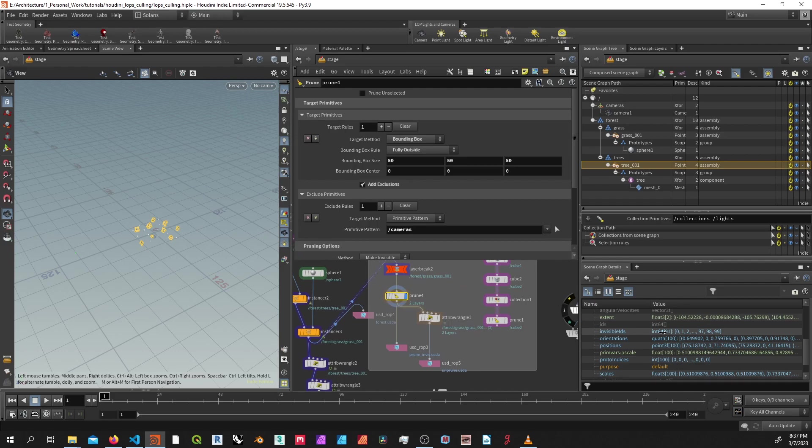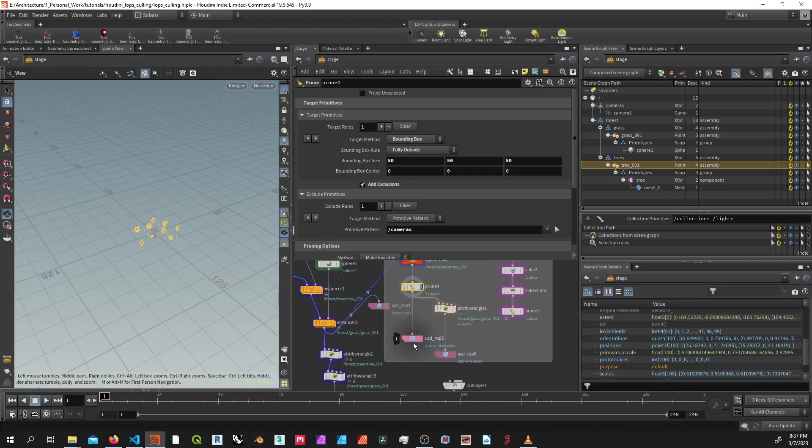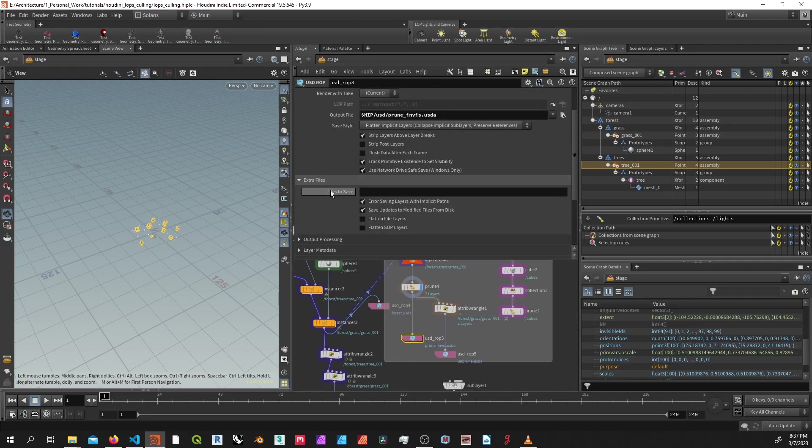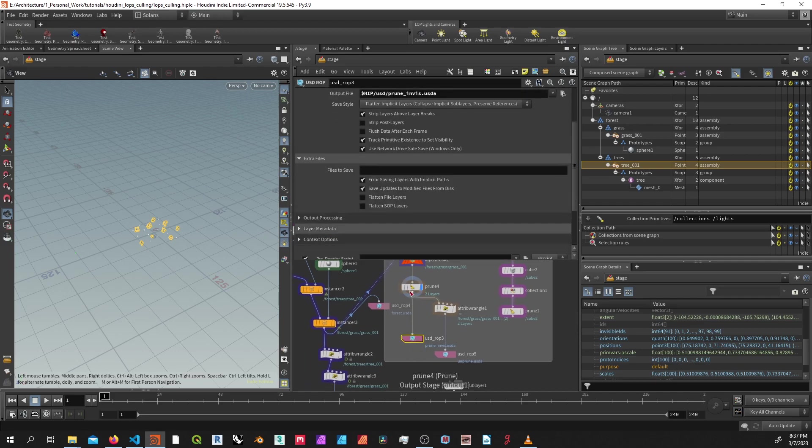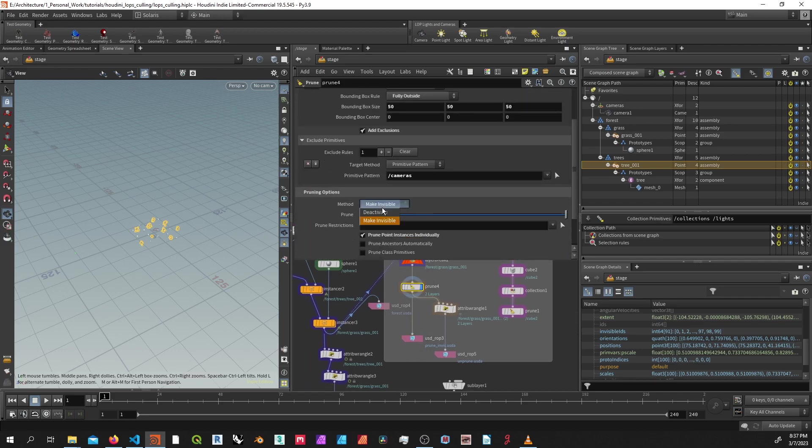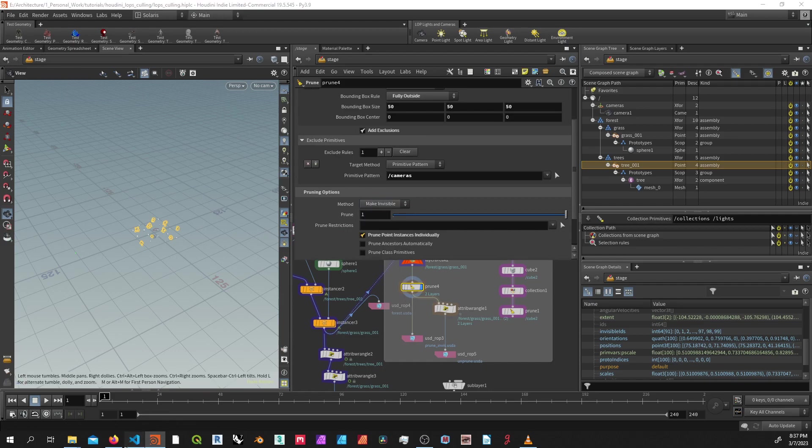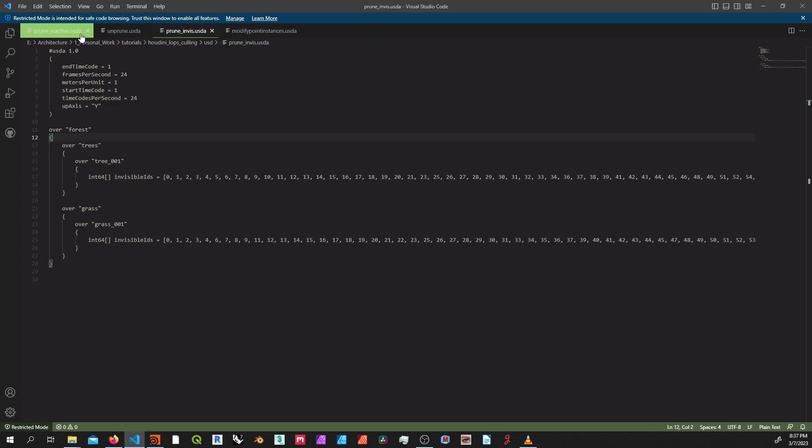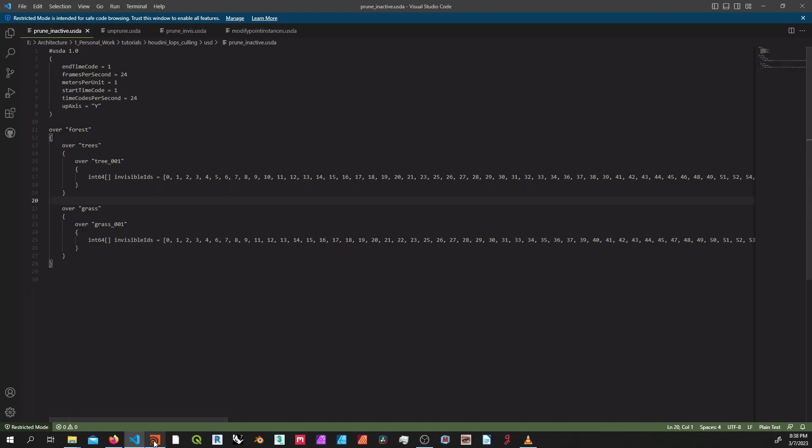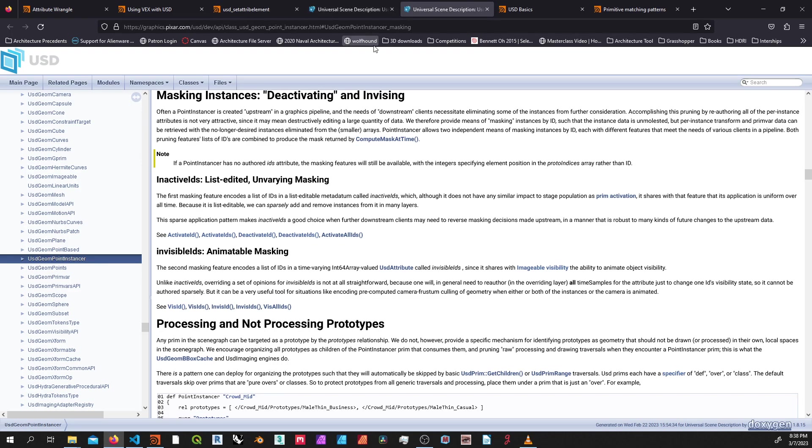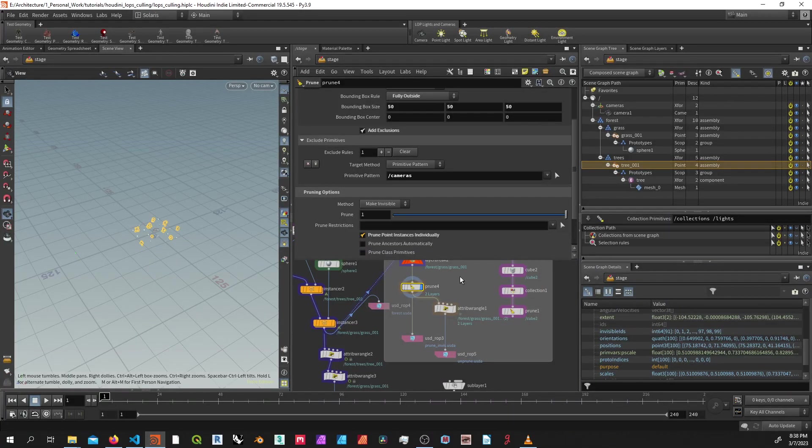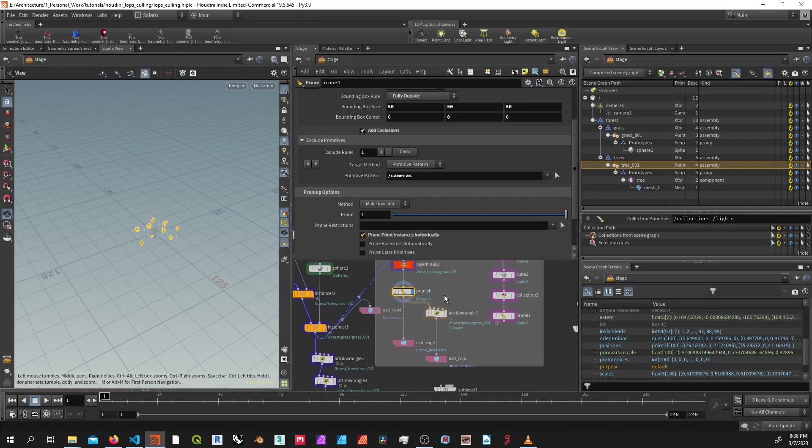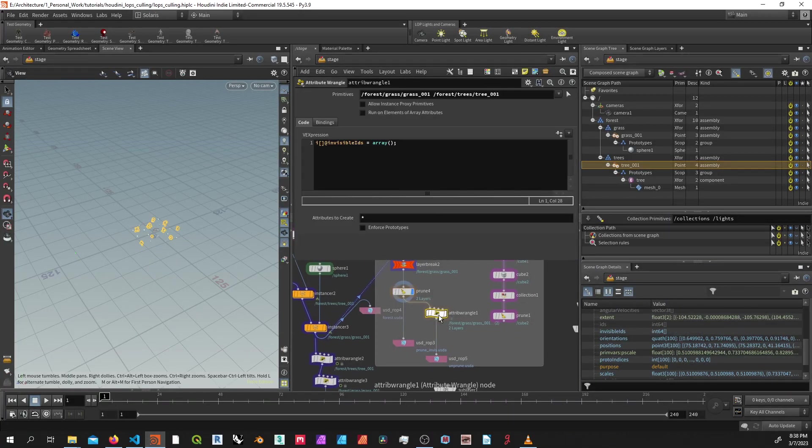So basically, what we're doing here is we're just creating an array of IDs which tells the point instances to make them invisible. And if I was to go ahead and actually write up two different USD files, one with make invisible and one with deactivate and look at them here, you notice that they're actually the exact same file, so they just have this array invisible IDs. So I don't notice there's any difference there, even though in the USD documentation, it also specifies this other metadata tag or this other array for inactive IDs. I'm assuming this isn't implemented yet, but I'm not sure.